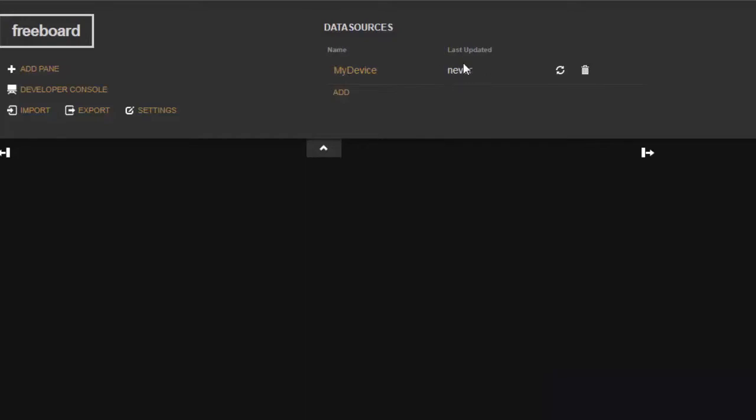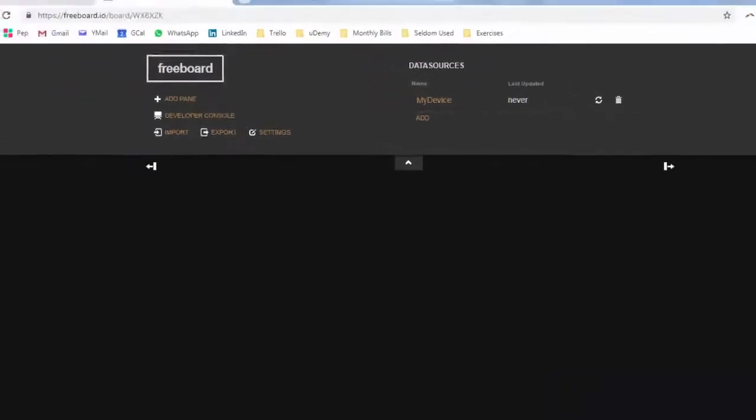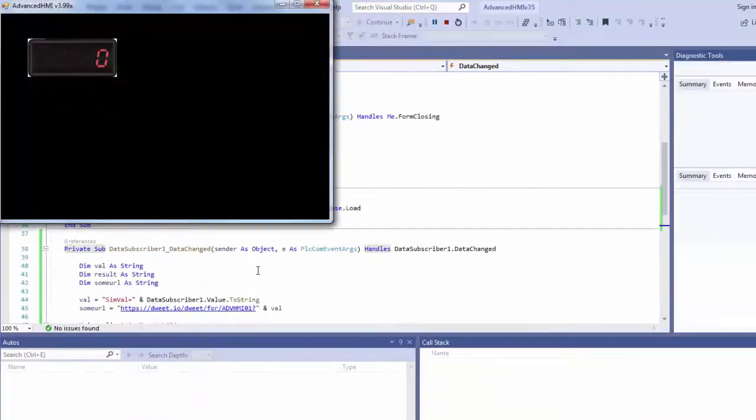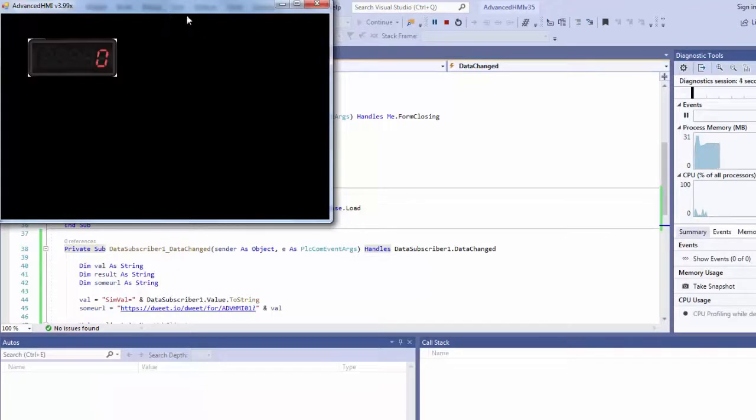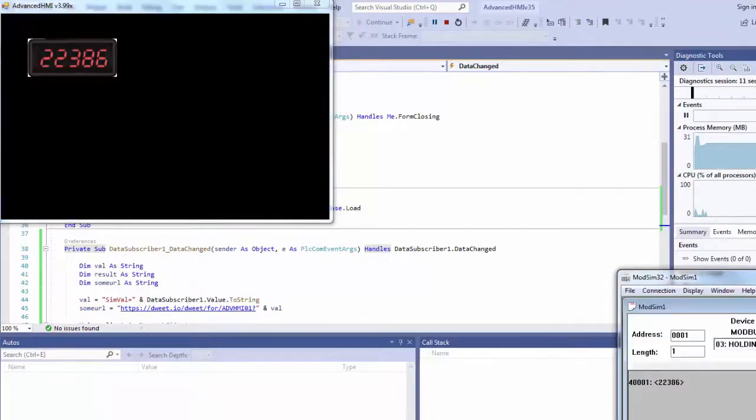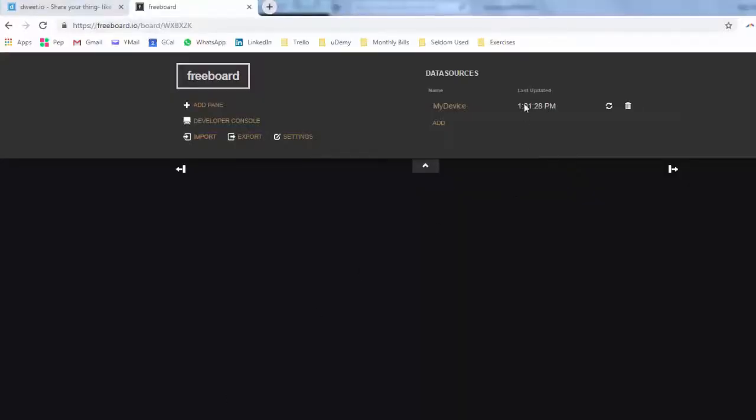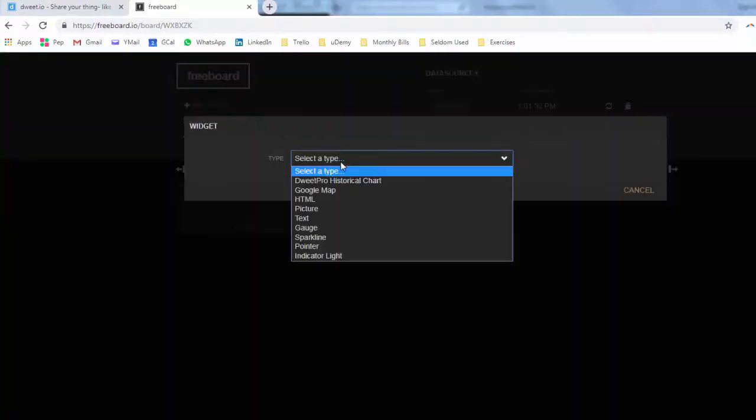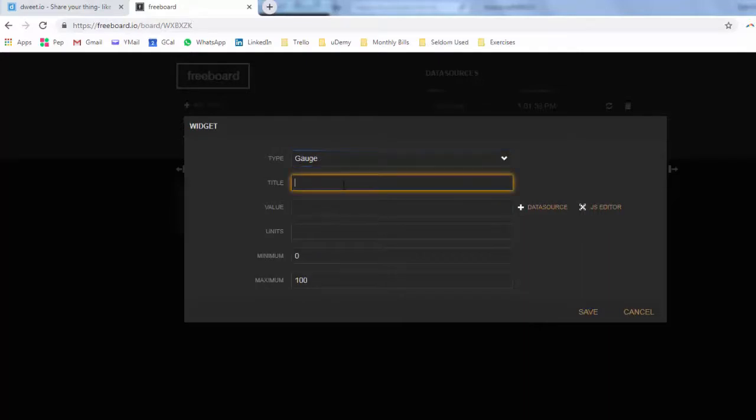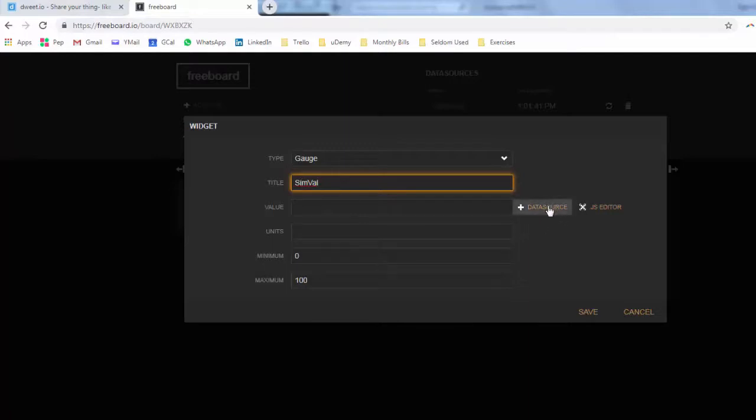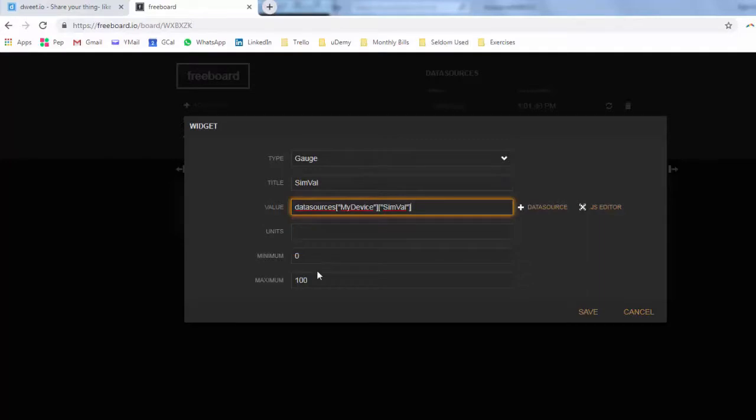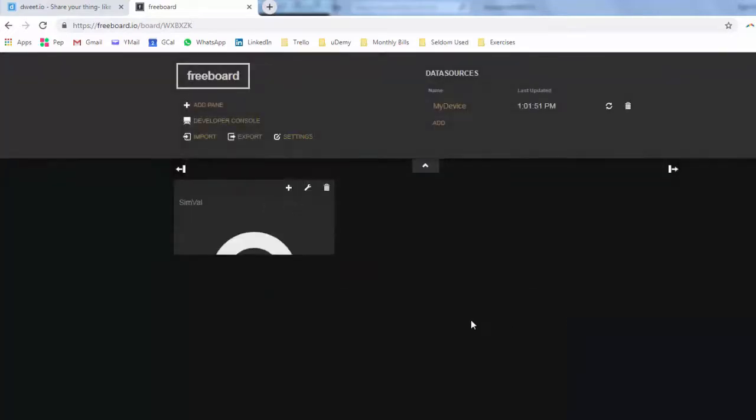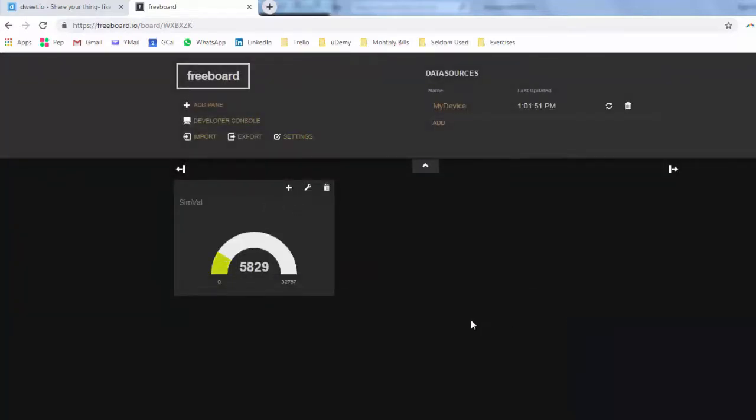Now what I have to do is actually send an initial message here to make sure it's actually getting the data. It says never updated so what I'm going to do is start this guy up right here and let's see if he's getting any data. I have mod sim running right here. Okay, we're getting some data right there. Let me go back to here. As you can see, this has changed so it's sending data. Now we add a pane and we add a widget, a gauge. We can call this simval. Data source, my device, simval. And since it's a 16-bit, I'm gonna go 0 to 32,767 and save. Boom, I've web enabled my stuff there.